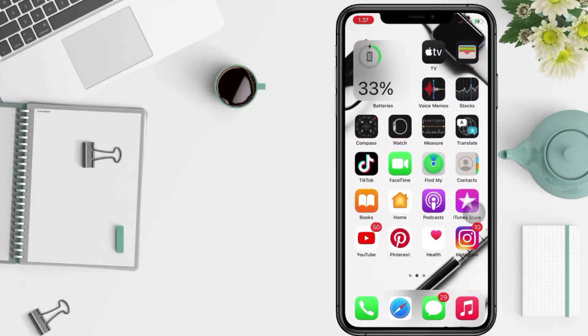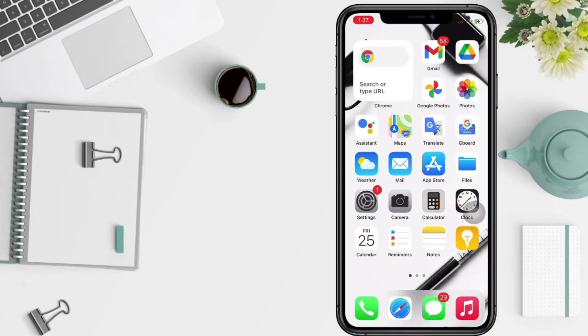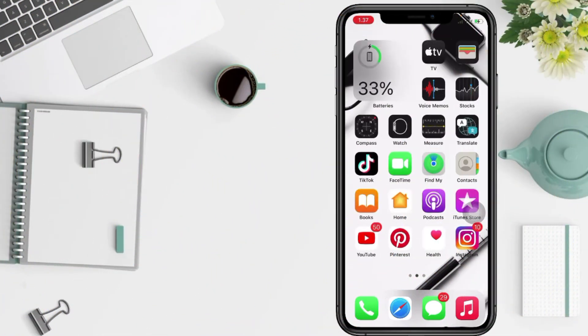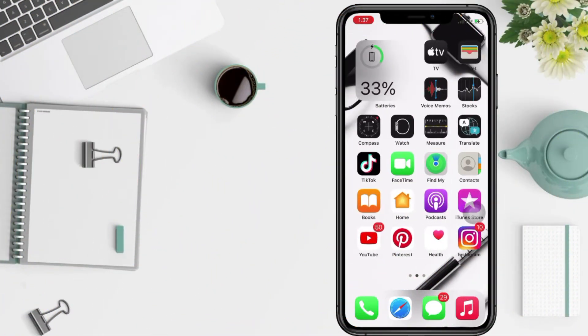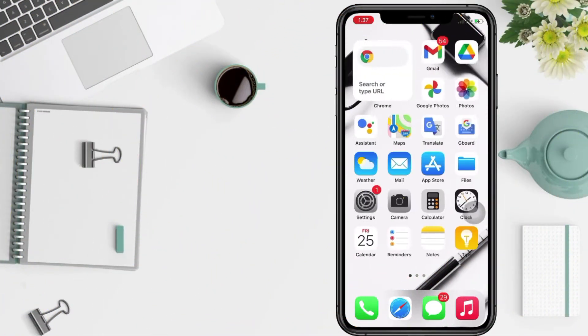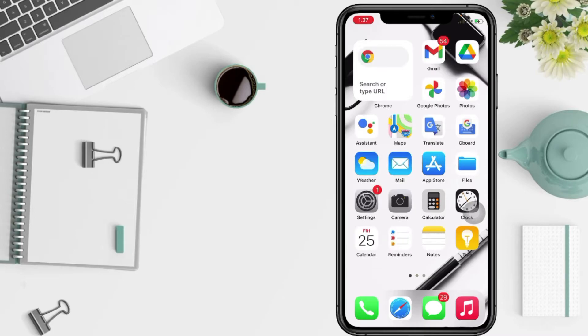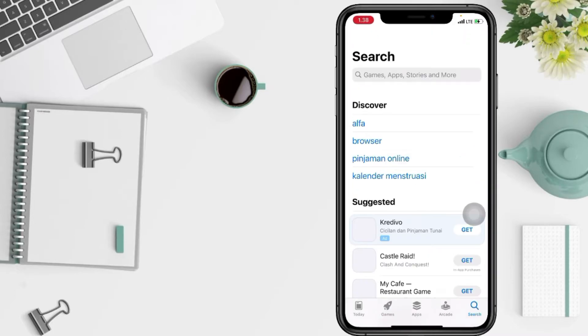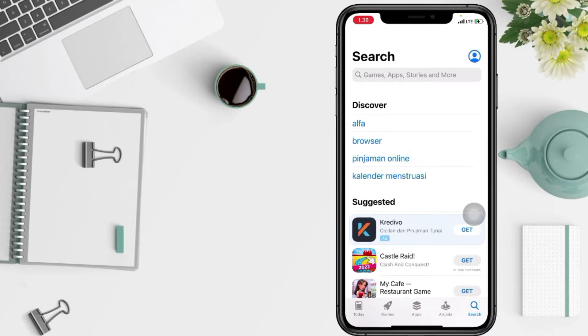Don't forget to hit the notifications bell. So without any further ado, let's get started. First thing first, you have to go to your App Store on your phone. It's the blue background with a letter A as icon, and I'm gonna tap it right now. After that, in this page, you have to tap on the search